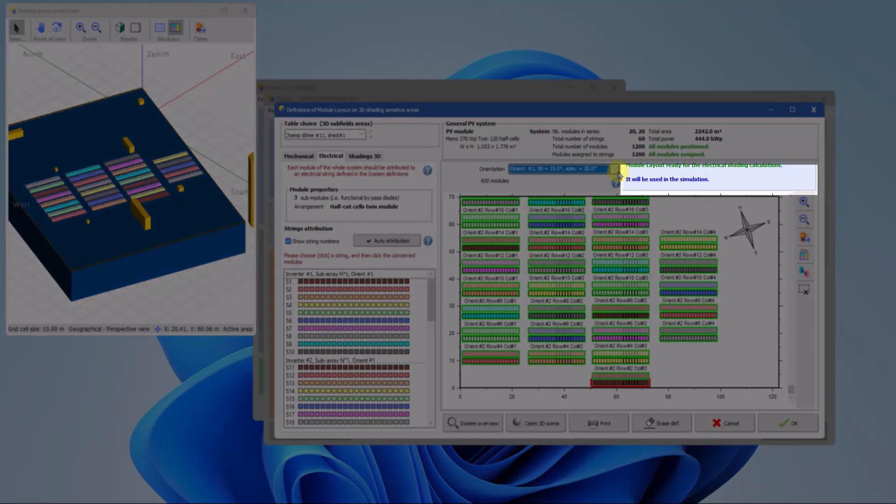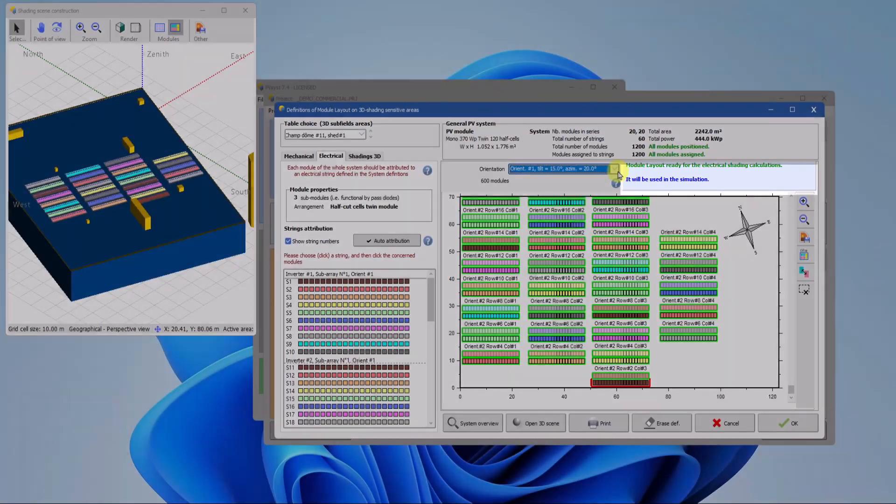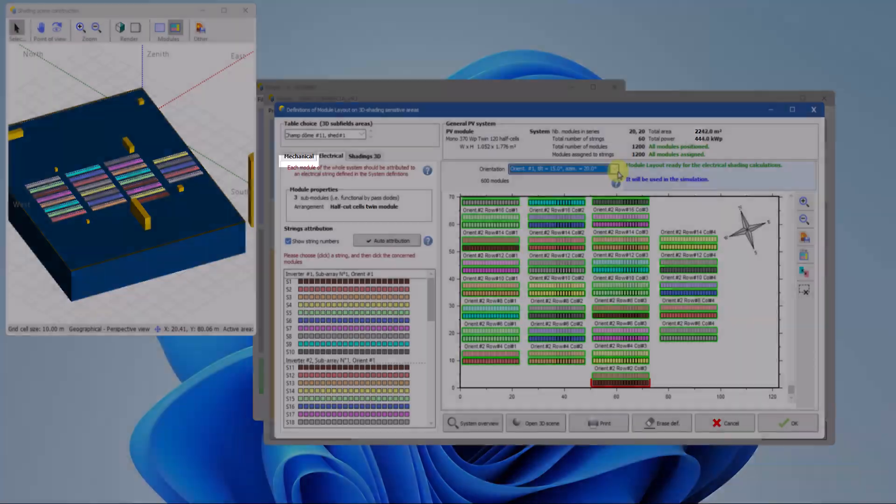The blue panel in the top right corner provides information about the current state and offers guidance for the next action. There are two main steps to follow in the module layout tool.